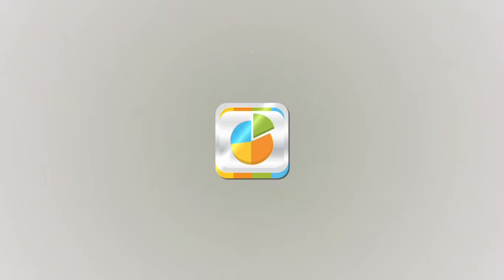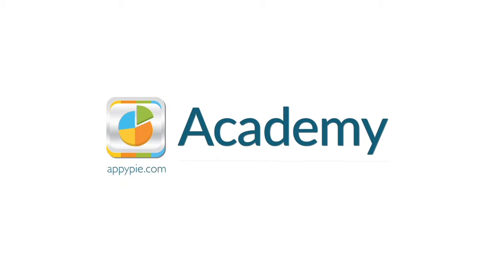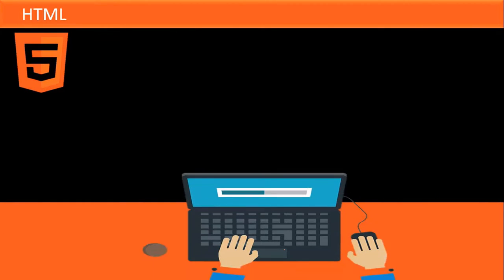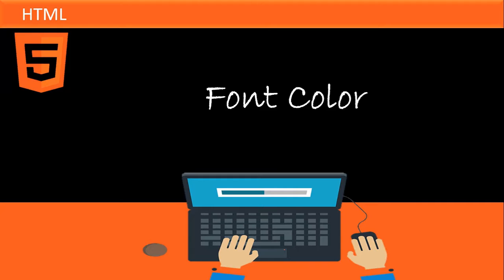This course is brought to you by AppyPie as part of our Academy series. Hi guys, this is Arifur and welcome to HTML Basic for Beginners.